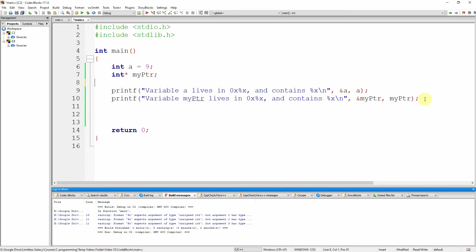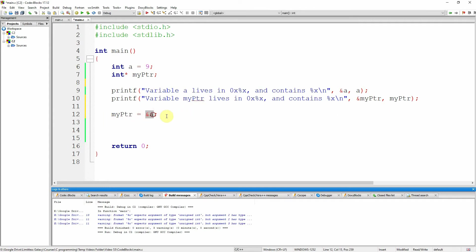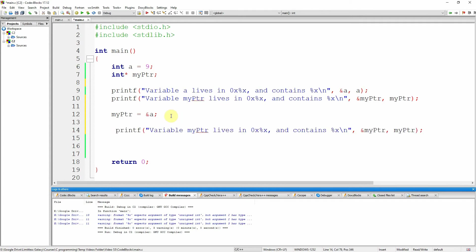Now it is possible for me to take my_ptr — remember, a pointer is a variable — and inside that variable I want to write the address of 'a'. So I'm going to write inside my_ptr the address of 'a'. After executing this statement, it will contain the address of 'a'. So instead of the number 8 in hexadecimal which was printed before, I should now read the address of 'a' when I read the pointer.